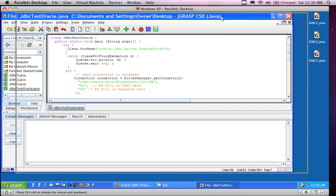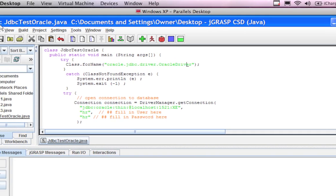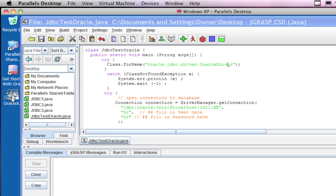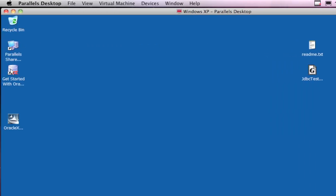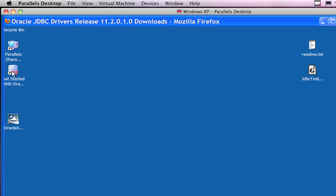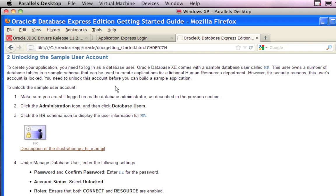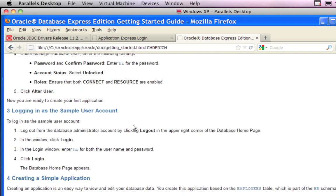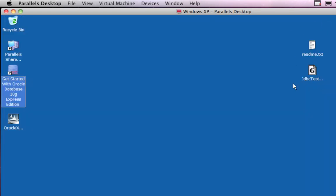It doesn't require any database or anything created outside of the regular stuff you installed, but it does require that you unlock the HR account. If you have not unlocked the HR account, take a look at the previous video on the Oracle install. Or if you already have Oracle 10G or 11G installed, you'll see a 'Getting Started with Oracle' icon on the desktop - double click it and click the link that says 'unlock the sample user account'. The sample user account is called HR - I changed the password to HR.